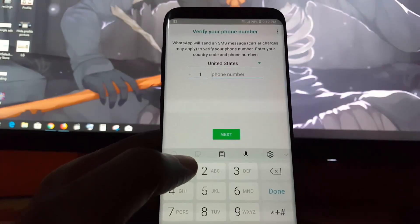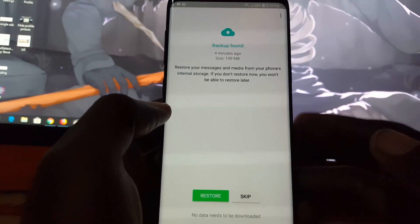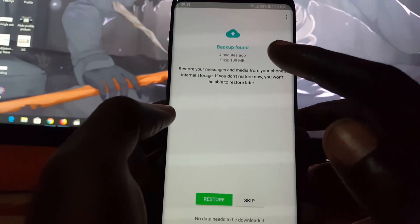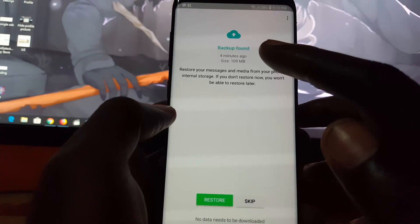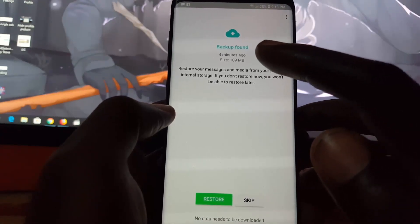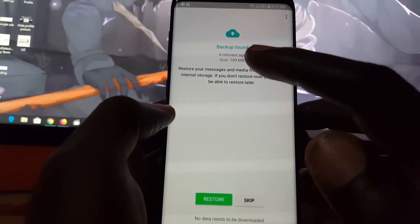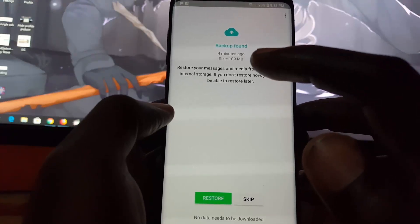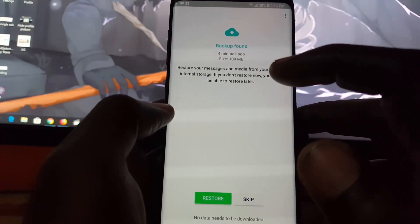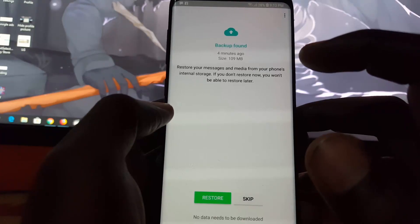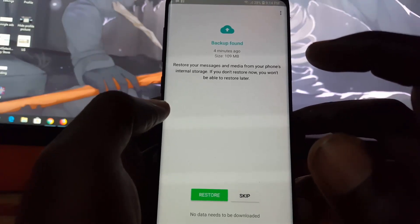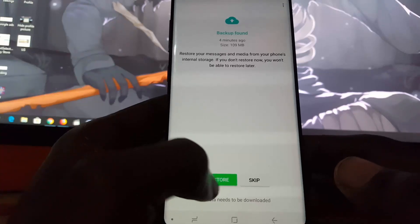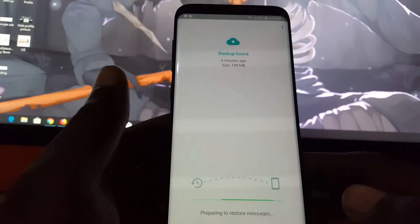From this screen, make sure that it will show you that you have backups. It will use your latest backup. As you can see, it says backup found four minutes ago and shows you the size. It says restore messages media from phone's internal storage. If you do not restore now, you won't be able to restore later. I'm going to restore.